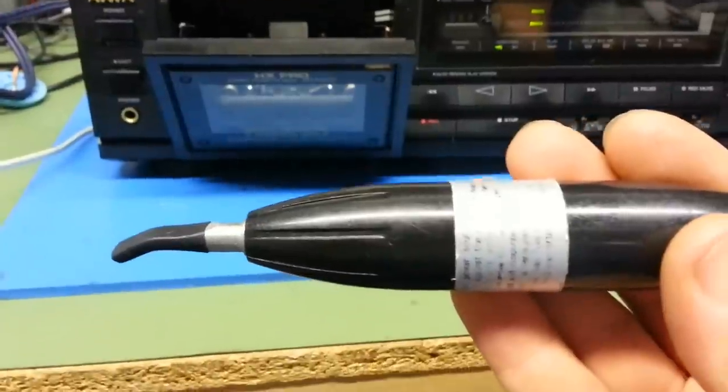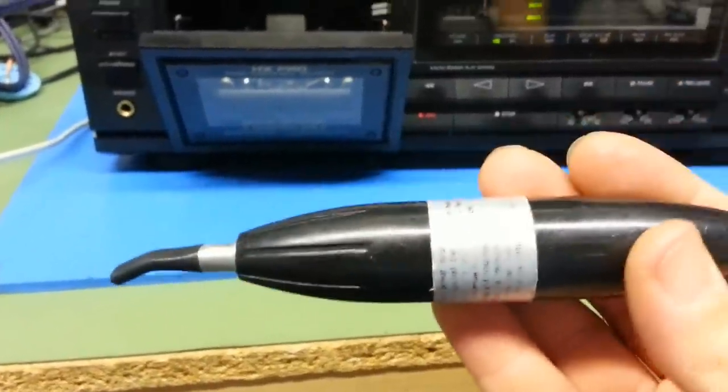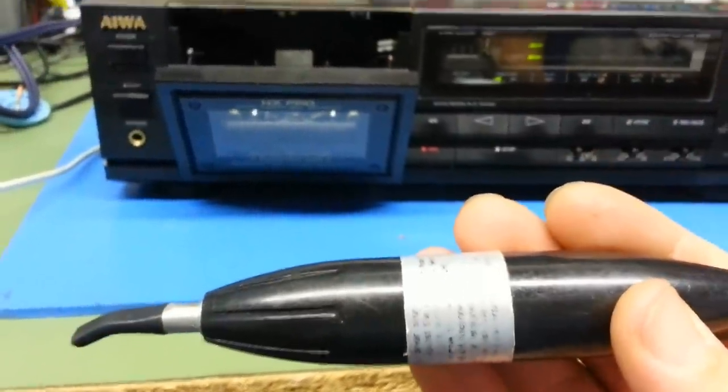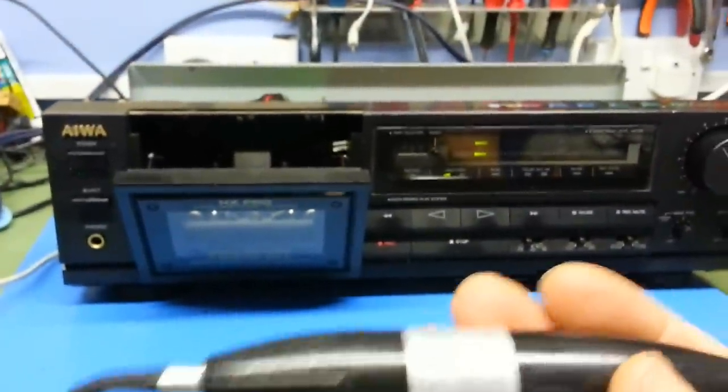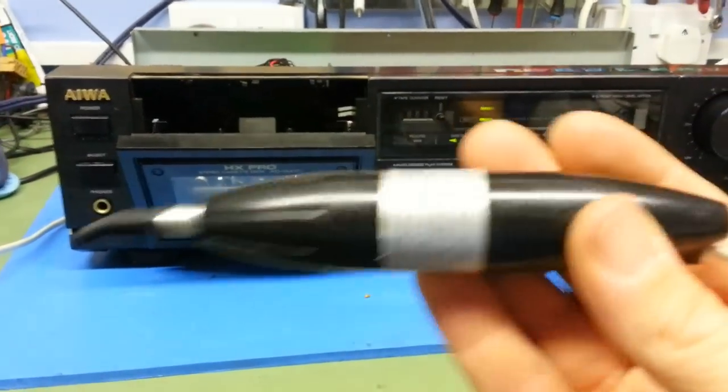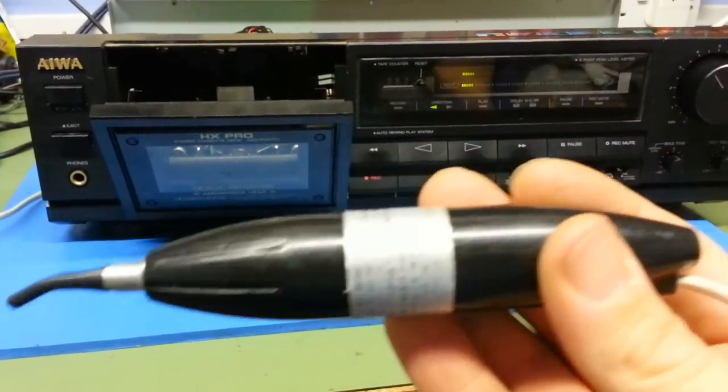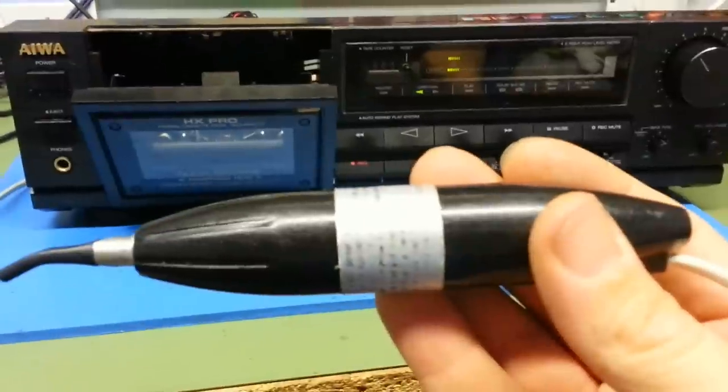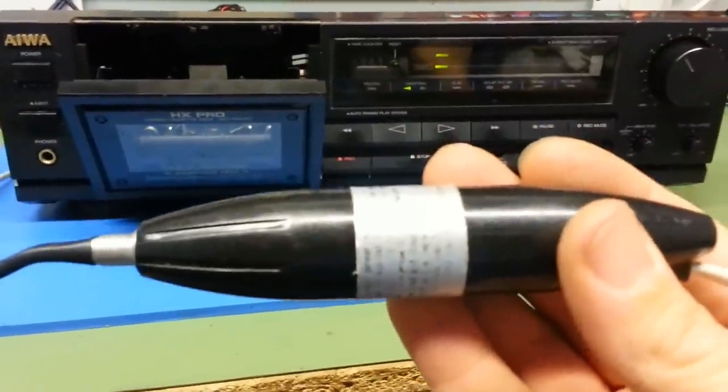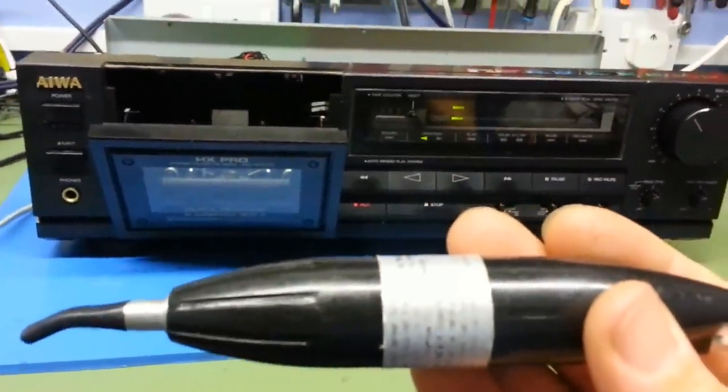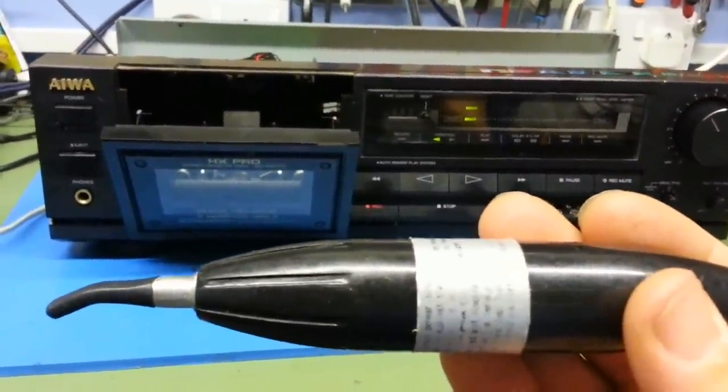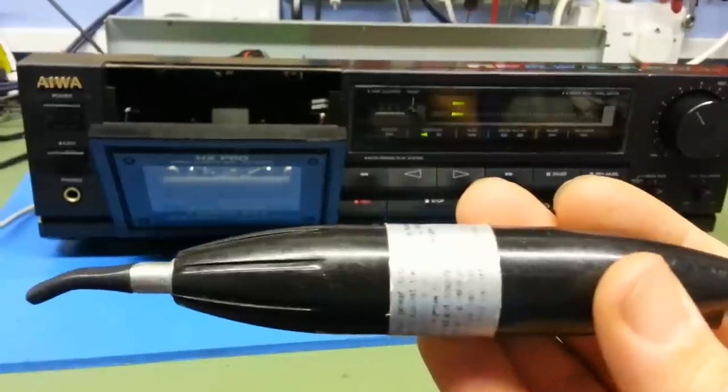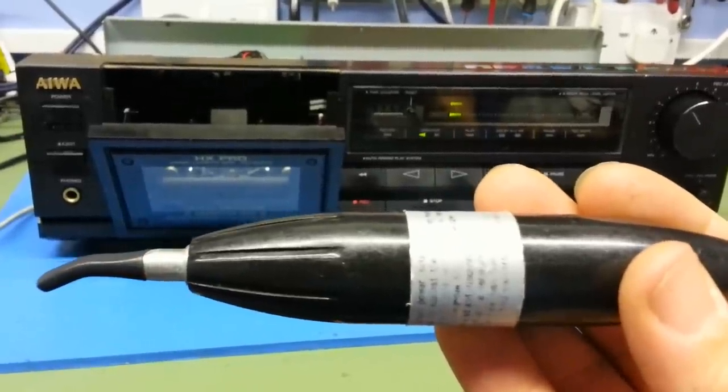What this does is neutralize any magnetic field building up inside or on any metal part. It's also great for demagnetizing screwdrivers and things like tweezers - when you pick something up and you can't actually put it down again because the screwdriver's become magnetized itself.